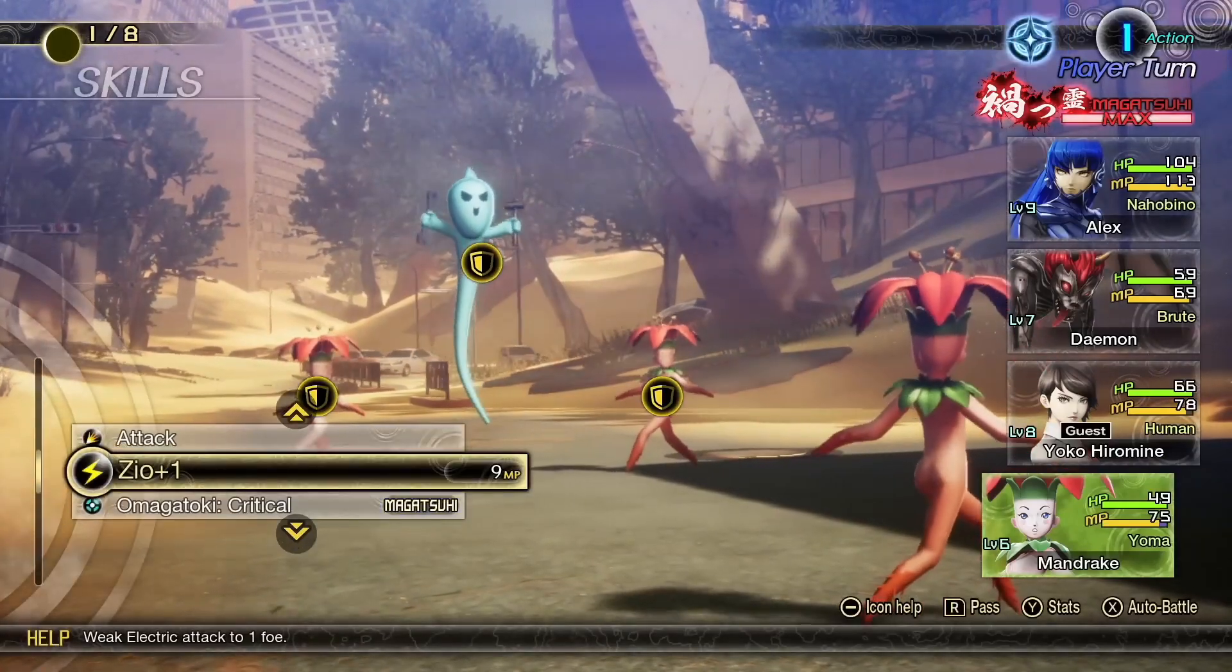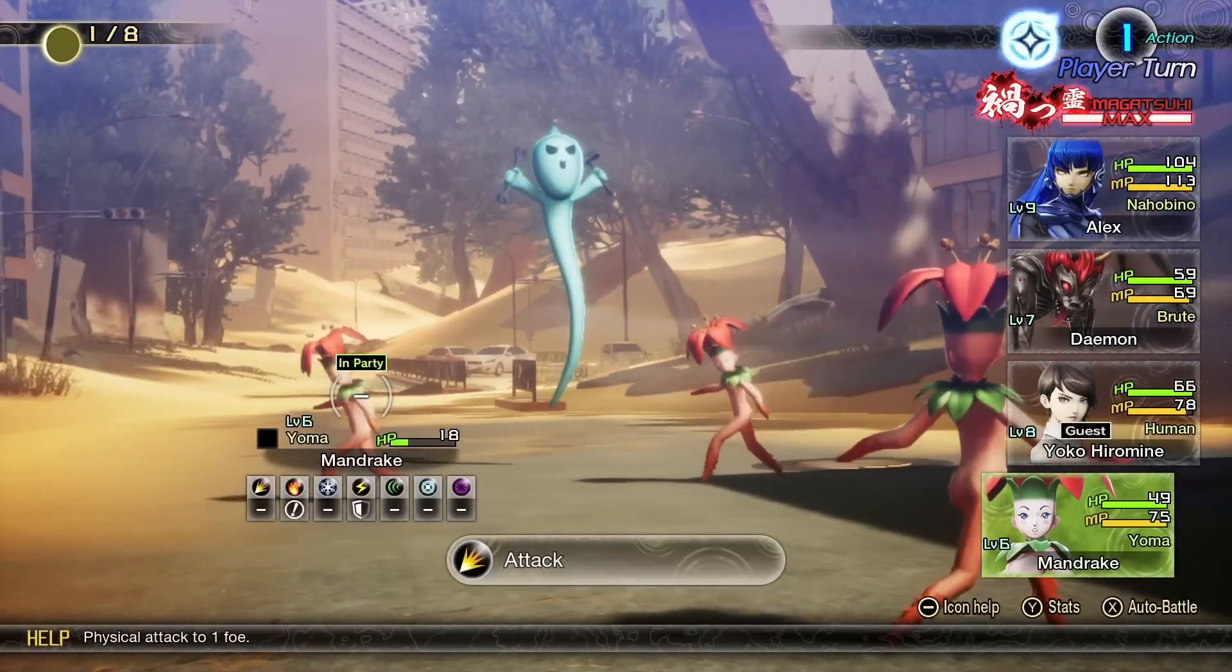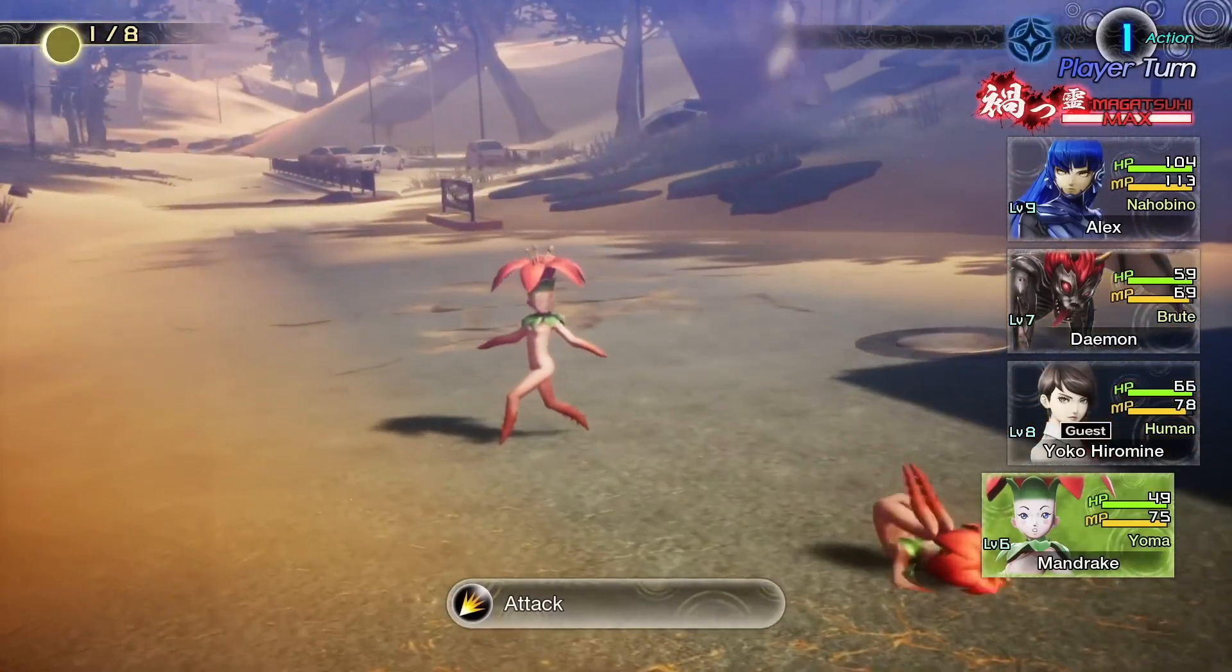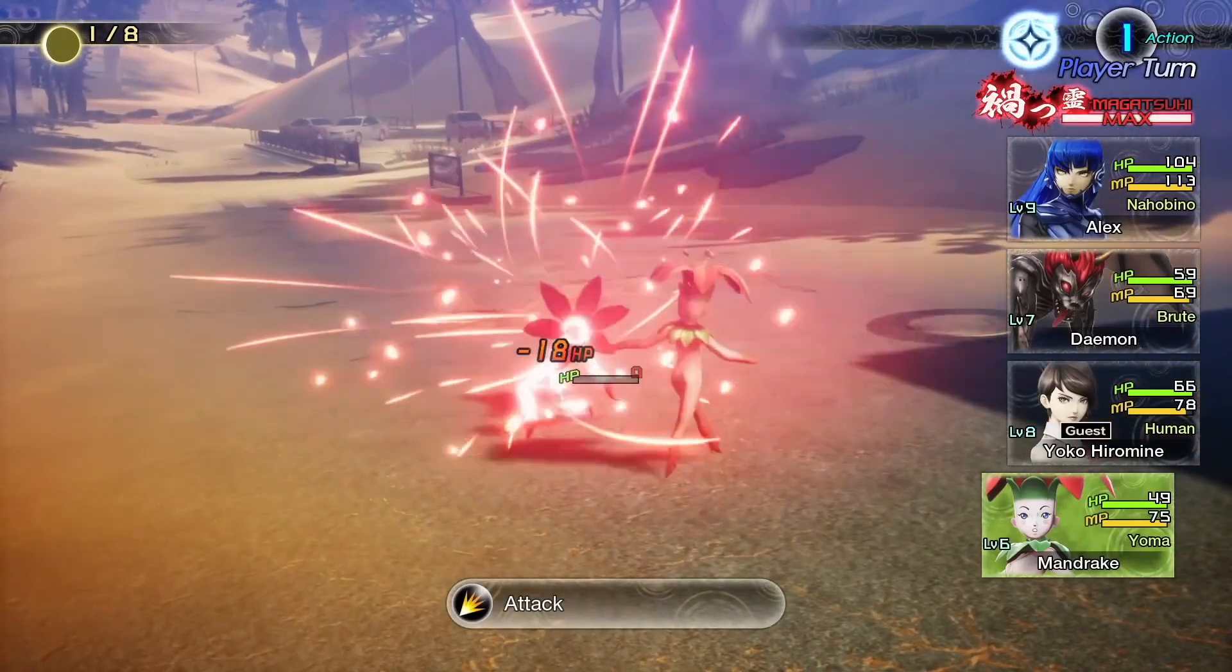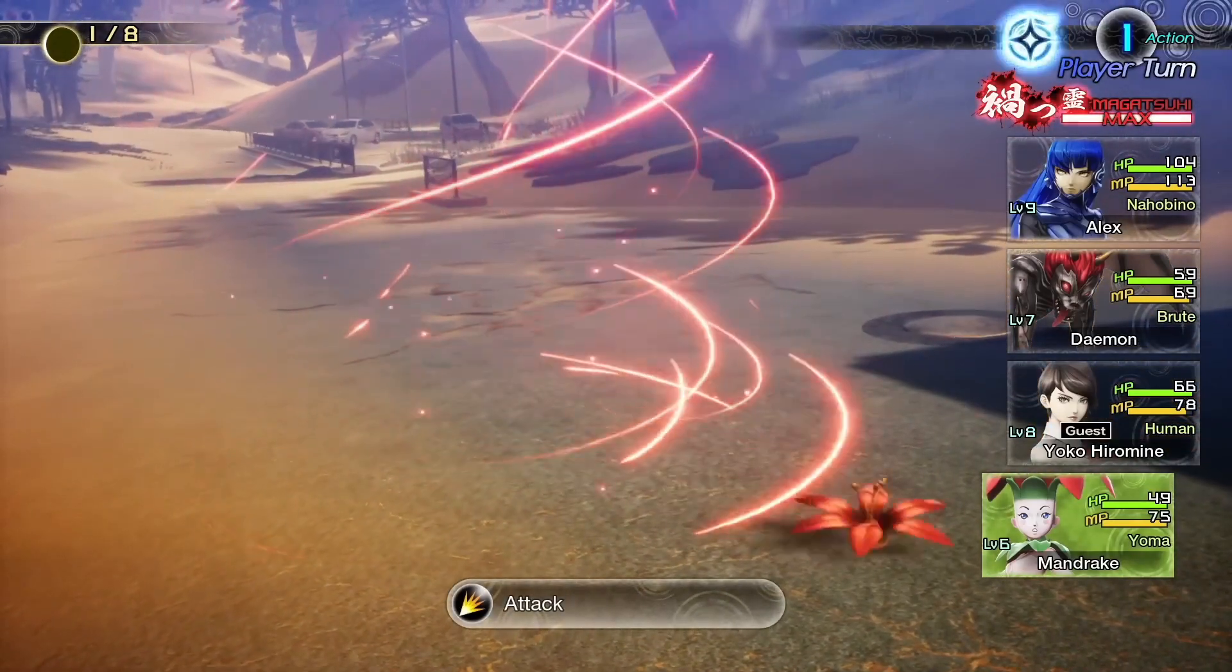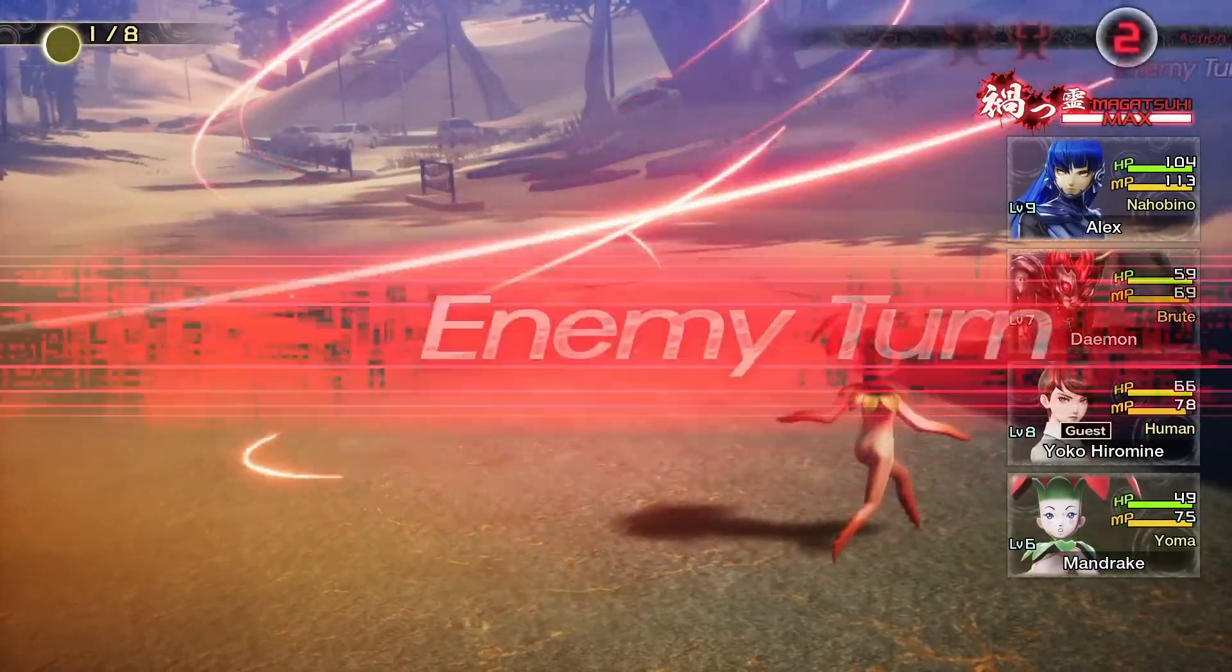In this video, I will show you how to download and install Shin Megami Tensei V Vengeance.